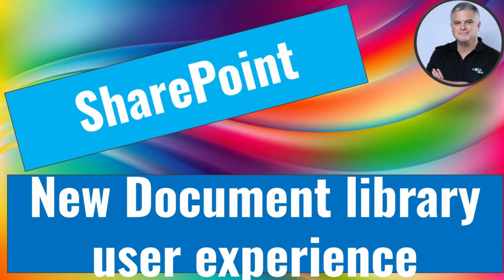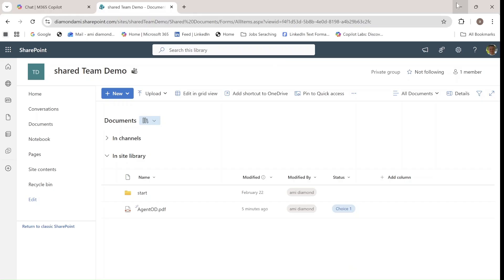Hello everyone, this is Amit Ayman from SharePoint Wizard. Microsoft is updating the look and feel that we have in a document library.